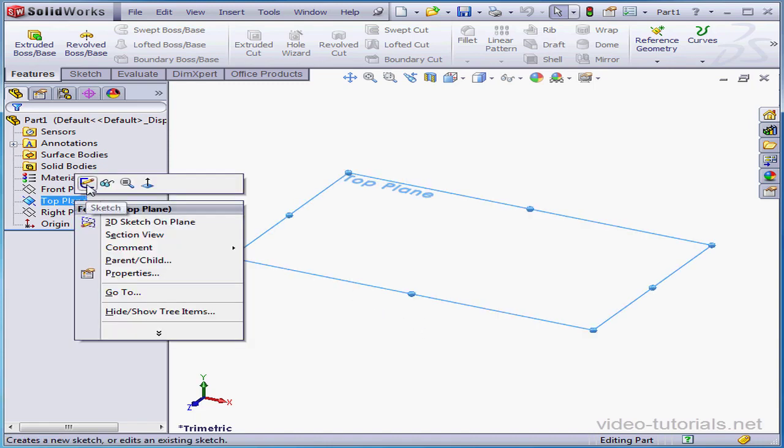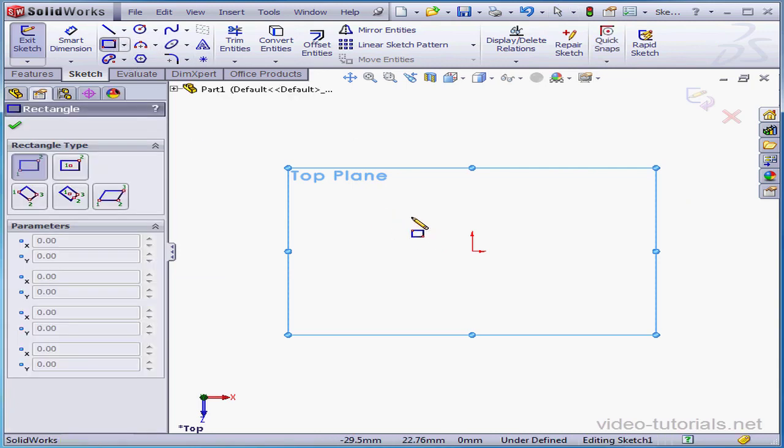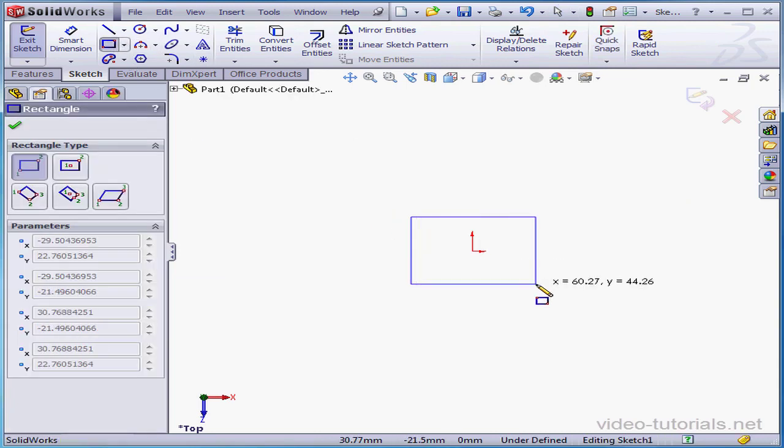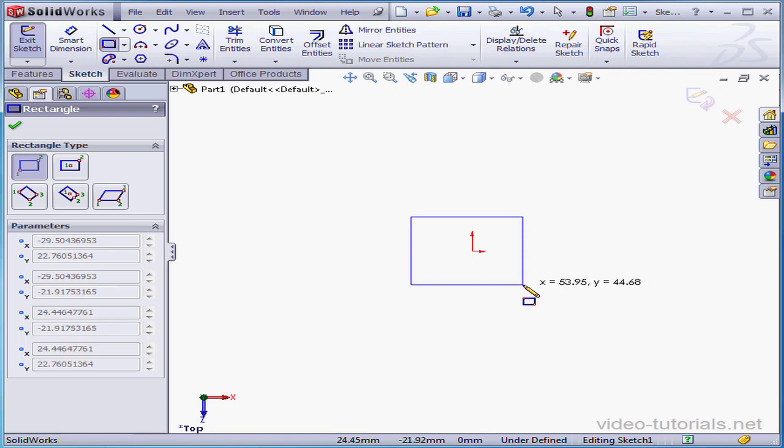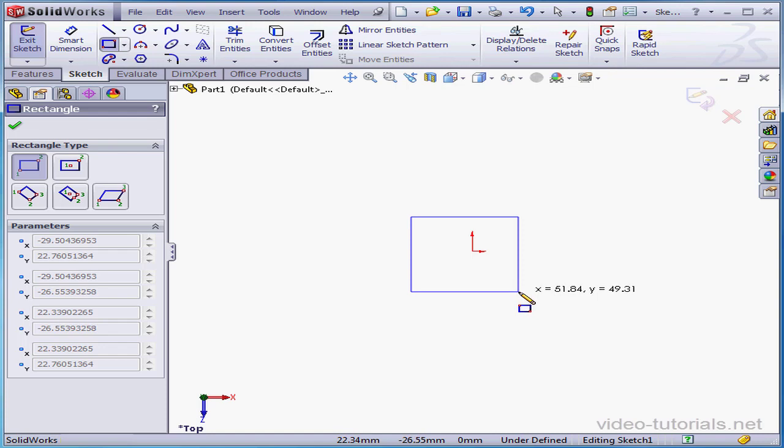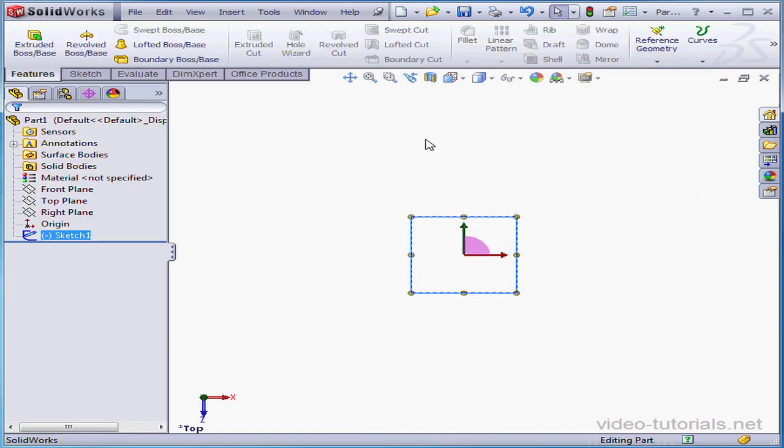Let's right-click on the top plane and insert a sketch. Activate the rectangle tool. My dimensions are going to be about 50 by 50. And let's accept our work and exit the sketch.